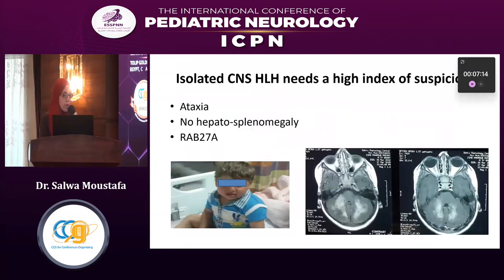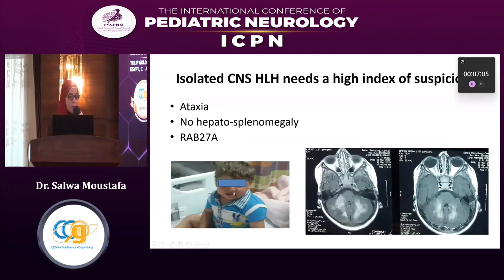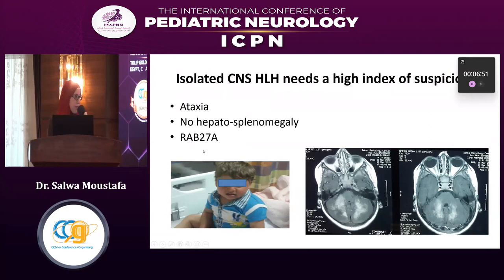To diagnose isolated CNS-HLH, a high index of suspicion is required. A second case is a boy presenting with ataxia only, no organomegaly, and peculiar facial features. He was suspected of having one of the hypermyelinating syndromes; RAP1-27A testing was performed and the patient was diagnosed with Griscelli syndrome. MRI imaging supported the diagnosis of CNS-HLH in this patient.